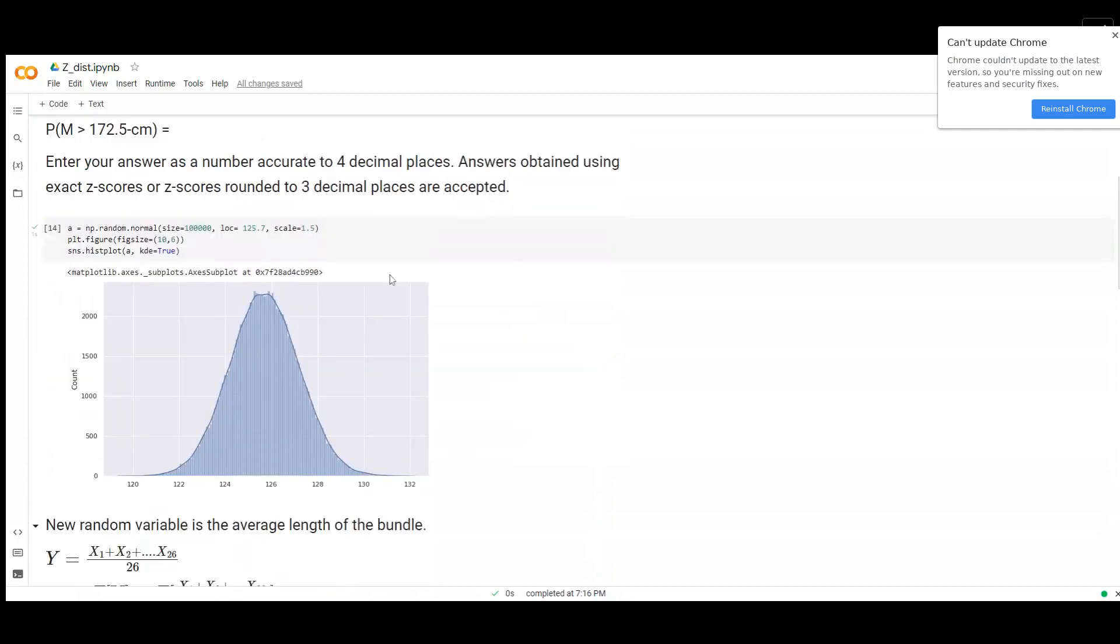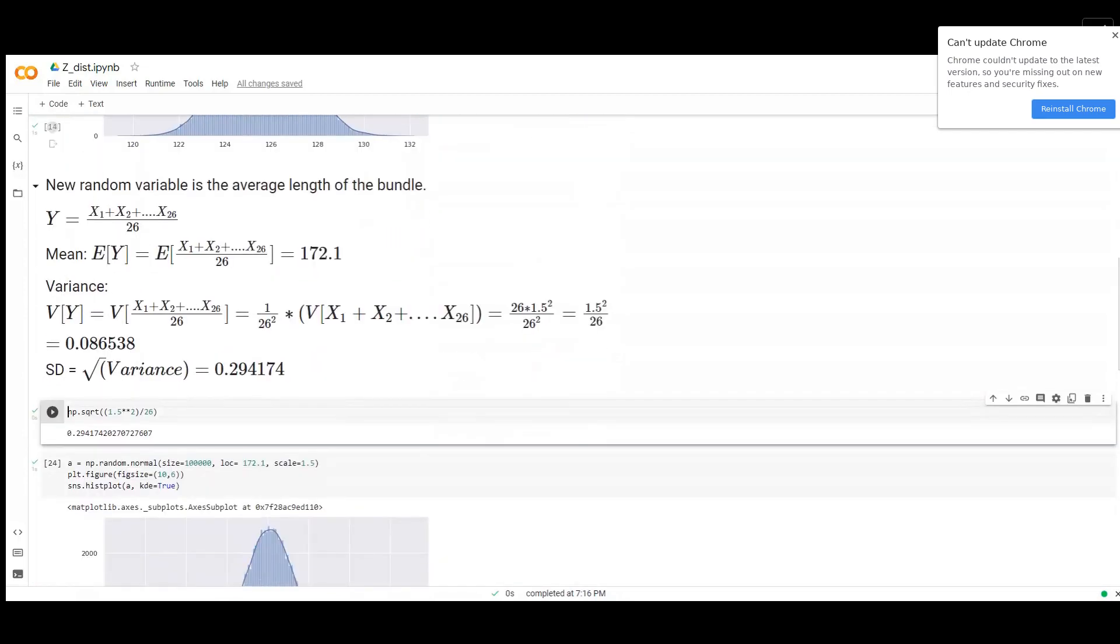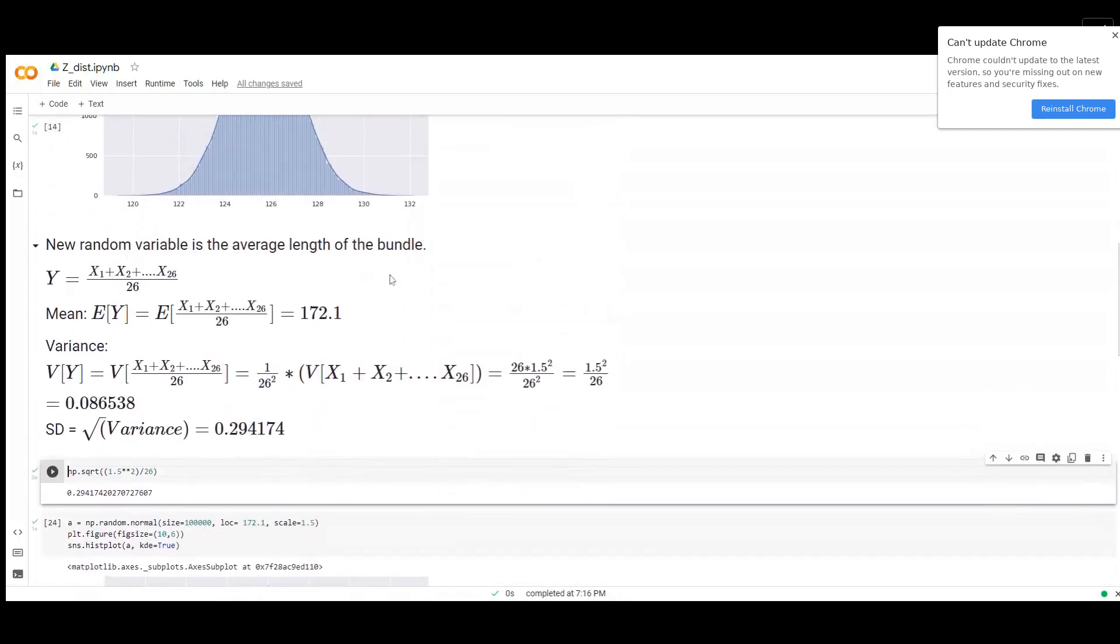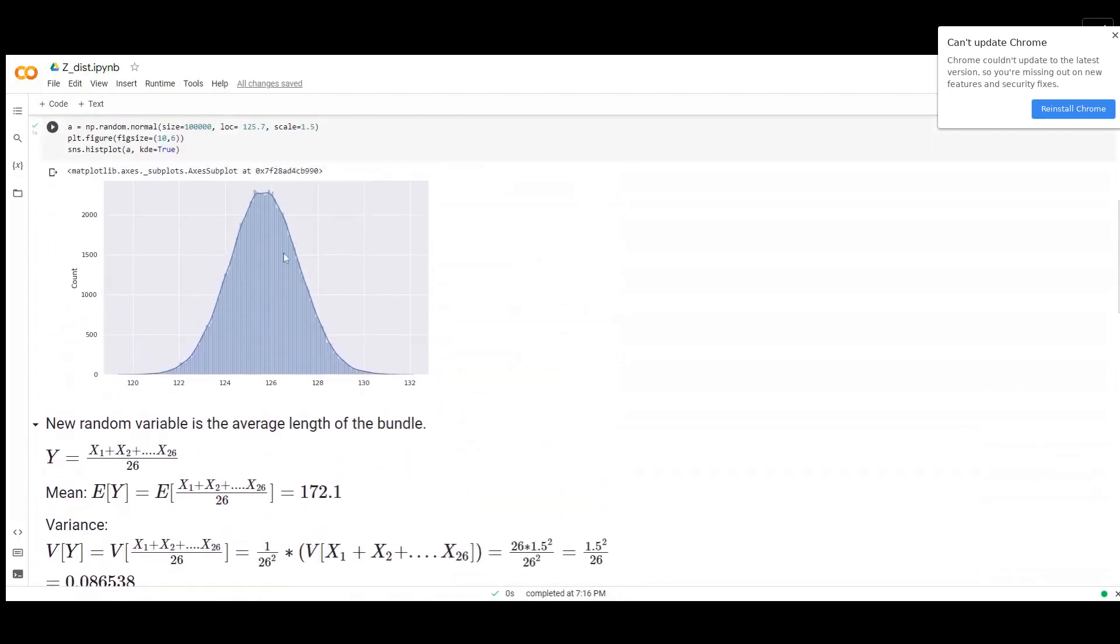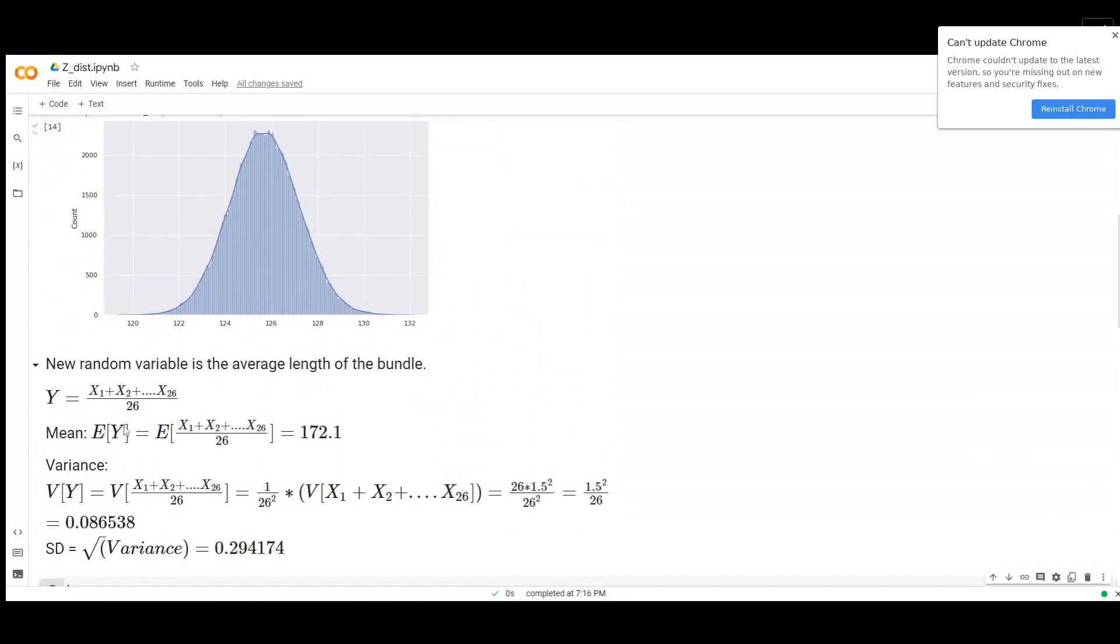If we look at what happens here, this is your distribution of the steel rods. But for the bundle, we have a new variable that is an average of these 26 rods' length. The mean of these averages is going to be the same because they are all from the same distribution.